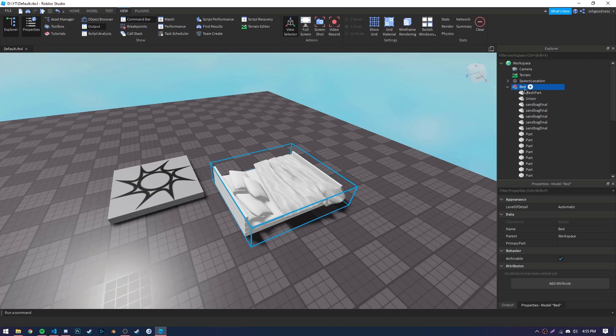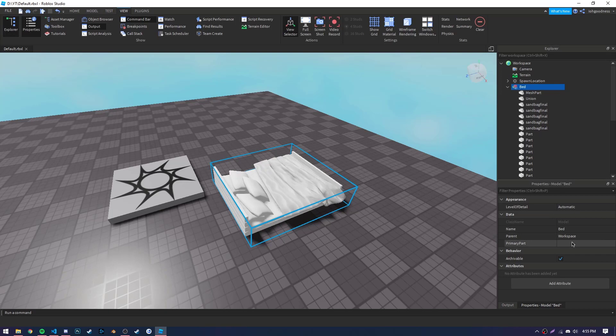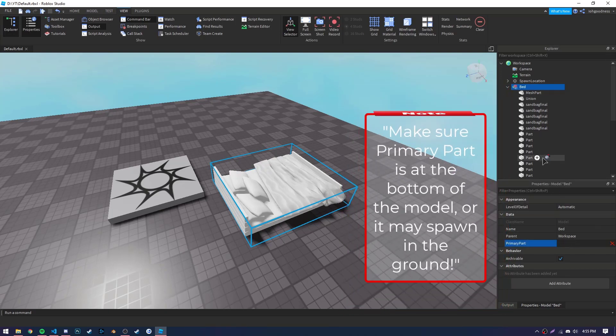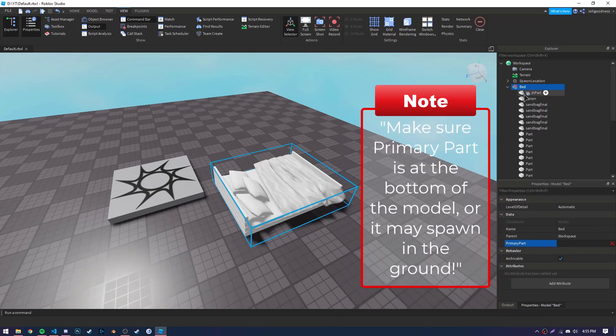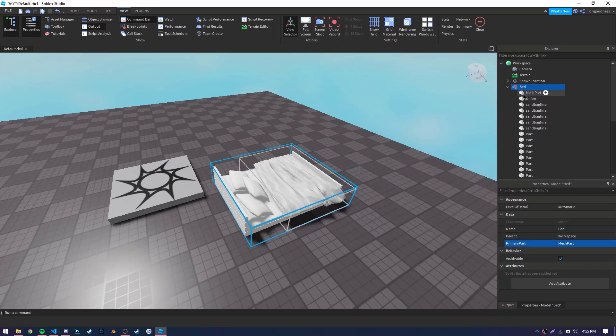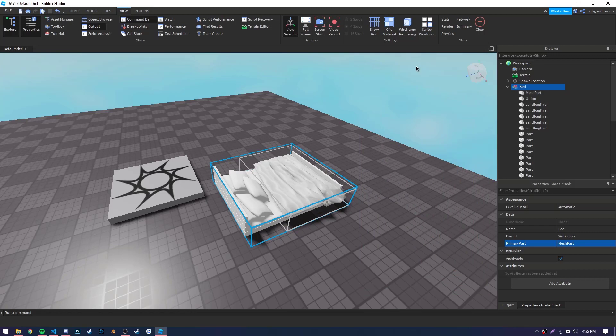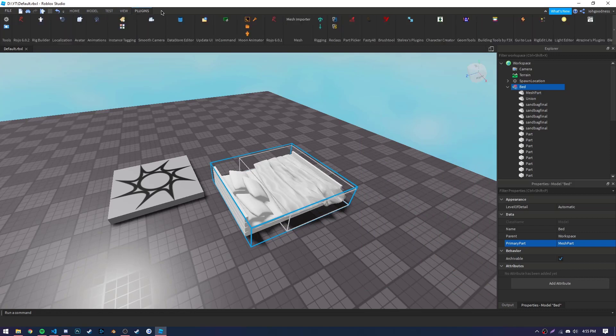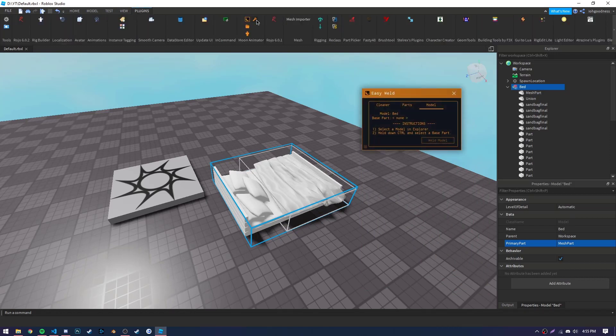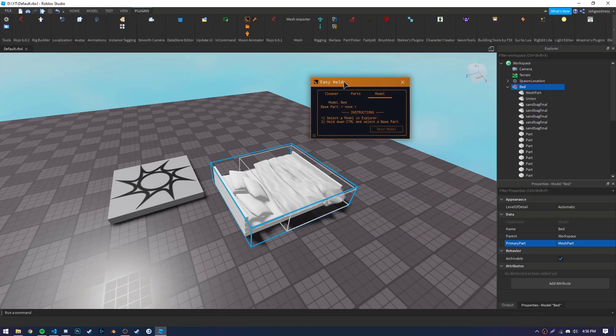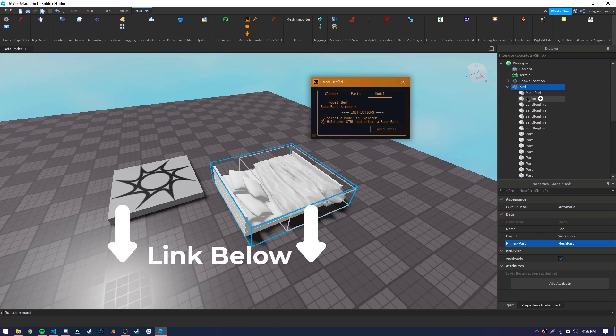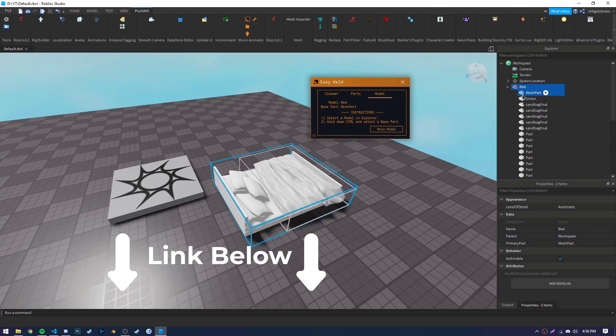Now there are two important things to remember with each placeable object. First, we need to make sure that it has a primary part. Second, we need to make sure that all the parts are welded to the primary part. Now there are lots of ways to weld an object. I'm just going to be using the Moon Animator Suite weld model tool to weld this bed together.